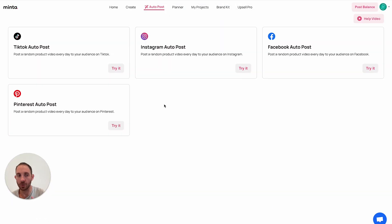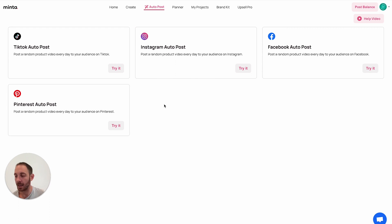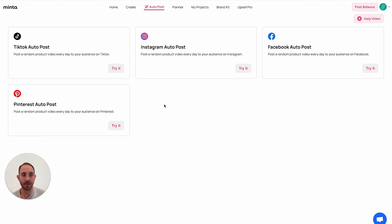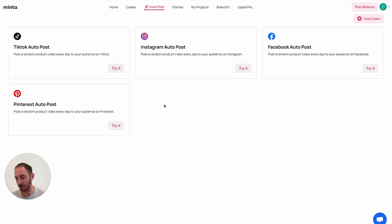What the auto post is going to do is automatically, on a daily basis — however many times you want every day — generate an automated product video based on the templates you've seen, and there are more than 200 templates. It will automatically post them to your different social media platforms. You can post multiple times a day without you having to do anything. Right now there are four supported platforms: Facebook, Instagram, TikTok, and Pinterest. After we set it up, we're going to do two or three posts per day per platform.